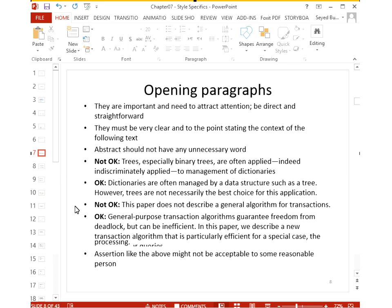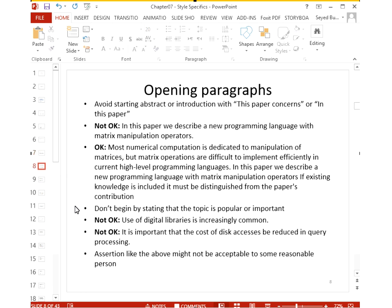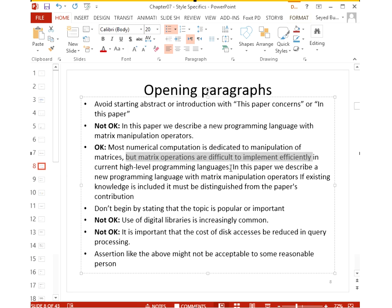An opening sentence need not be purely technical, as you will explain technical details in following sections. Indicate what is done, not how. Do not start your abstract or introduction by saying 'this paper is about,' 'in this paper,' or 'this paper concerns.' Instead of 'In this paper we describe a new programming language,' simply say 'Most numerical computation is dedicated to matrix operations, which are difficult to implement,' then explain what you do in this paper.